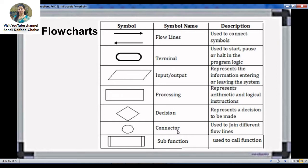We can use the connector to join different parts of the flowchart. If there are different parts or different branches, you can use the connector before terminating. You can also use a call function symbol if you are calling a sub-function. These are the different symbols used in a flowchart.